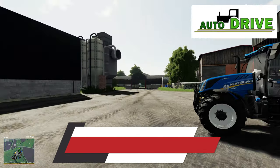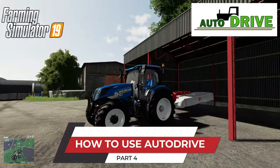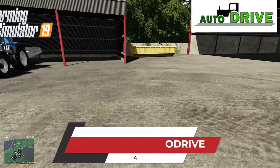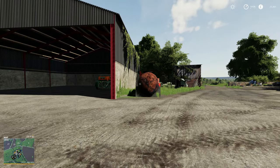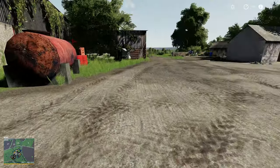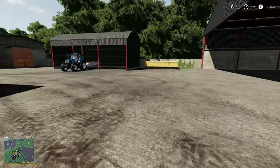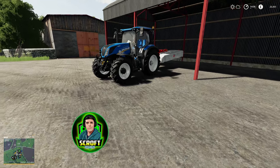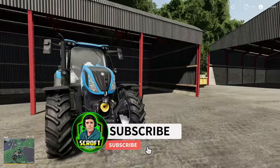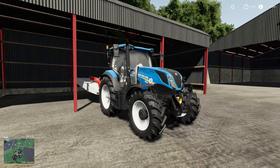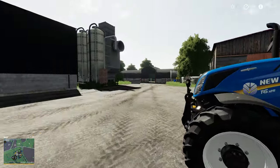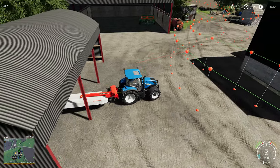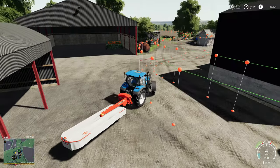Hello and welcome to part four of how to use AutoDrive. If you haven't watched the first three episodes, I do recommend going to watch them first, because everything is in a certain order and you'll be using little bits from each of those episodes as we go forward, especially on the next episode. This one is all about using Courseplay with AutoDrive — it's a small feature but pretty useful.